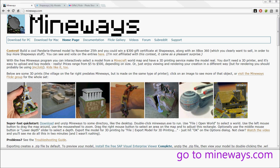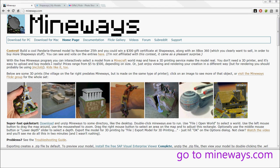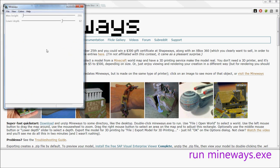Just go to mineways.com, download for PC or Mac, and run the executable in there. When you run the executable, you'll see something like this.